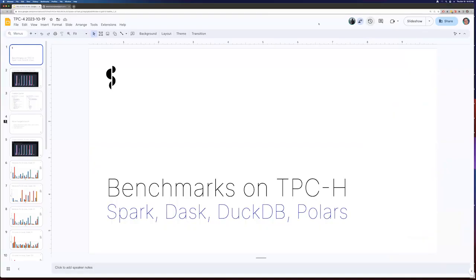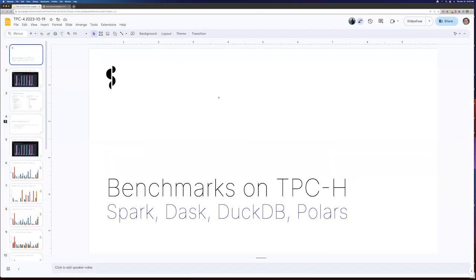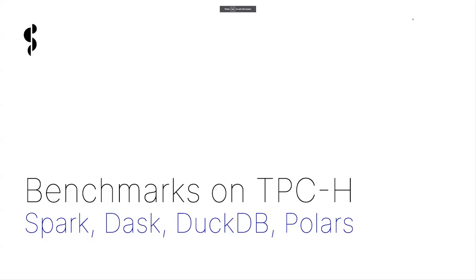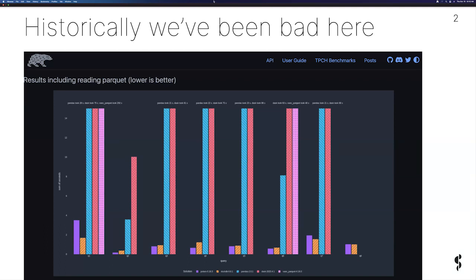We have a public repository called benchmarks where we've run a bunch of stuff. Recently we added TPCH and I want to talk about that. This summarizes work from the last week or so. Historically, Dask DataFrame has been pretty bad at benchmarks — either because DataFrame is hard to use well or easy to use poorly. We've always performed poorly and never really cared. Recently we started making things better and just wanted to see what happened.